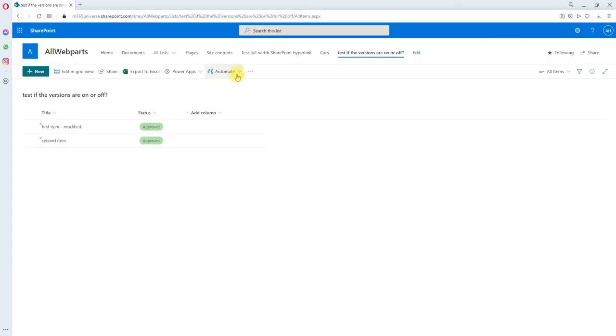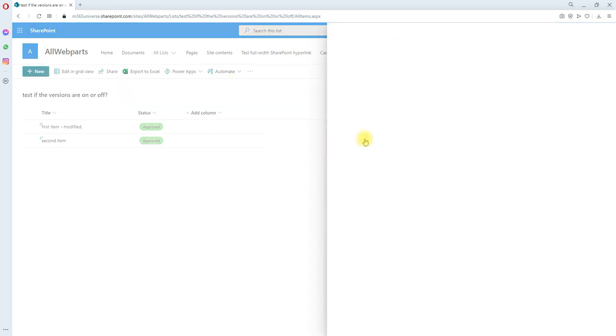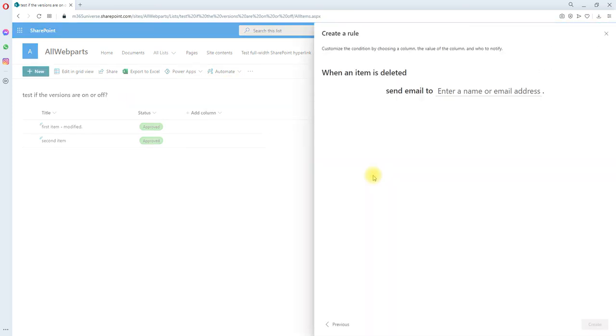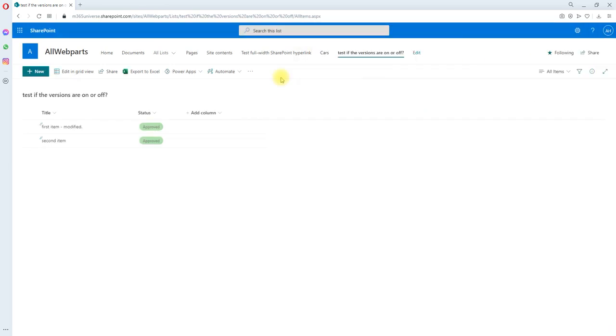Like this you can create another rule. When an item has been created or an item has been deleted, you can simply do the same thing. You can send it to anyone or either a group.